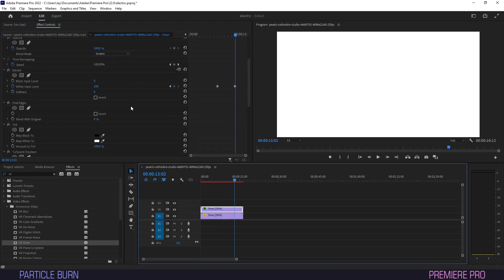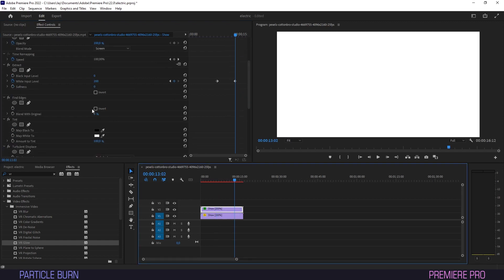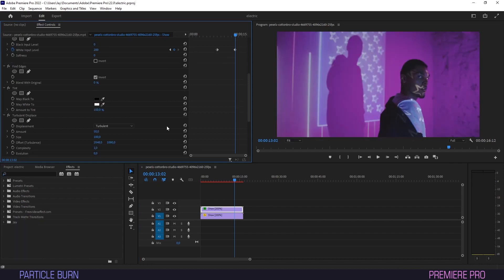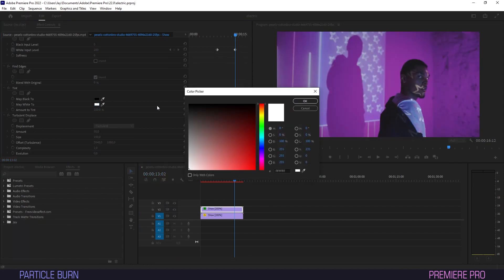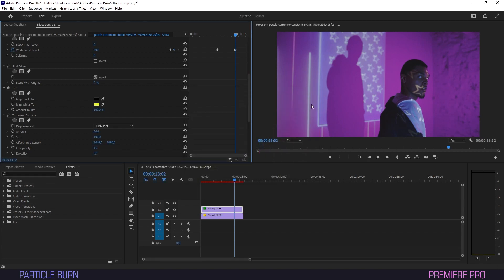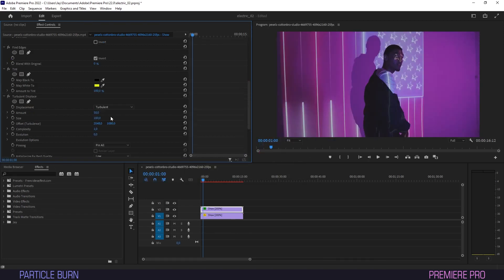Scroll down to Find Edges and check the box for Invert. Under Tint, select your desired color for the effect. It might be wise to save the color hex code as we'll be using it again in a second.